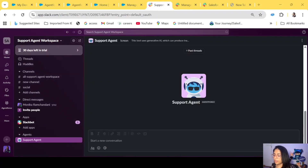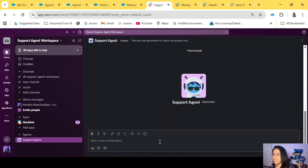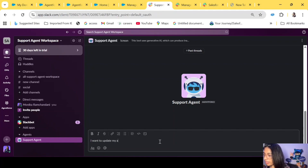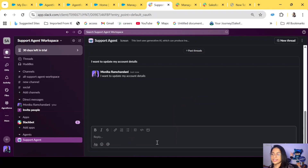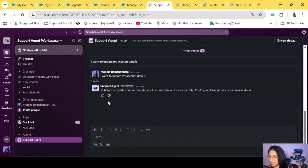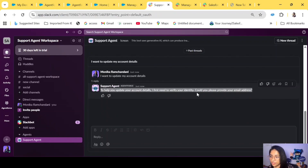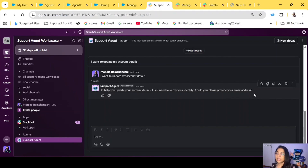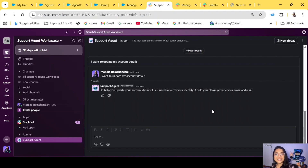Let me show you how the AgentForce agent works in Slack, same as it was working on the web for customers. Let's say I want to check or update my account details — the agent responds the same way: 'To help you with your account details, I first need to verify your identity. Could you please provide your email address?' The same flow we've seen in previous examples works here. This is how you implement and integrate your AgentForce agent in Slack for your team members.